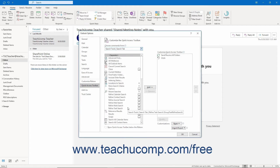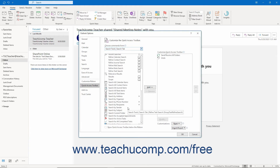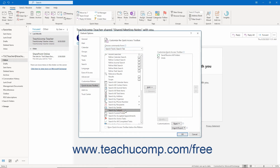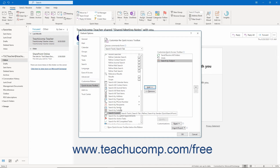To add a command to the Quick Access Toolbar from this list, click the command to add from the choices in the left list. Then click the Add button between the lists to move the selected command into the Quick Access Toolbar list to the right.